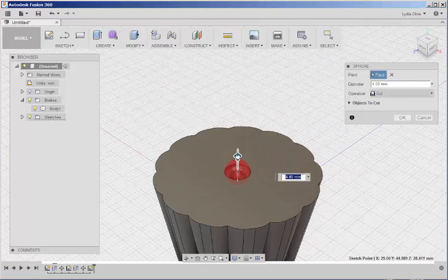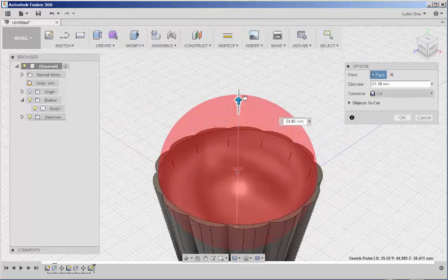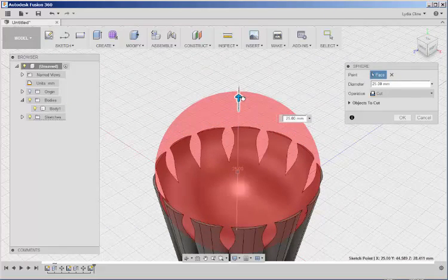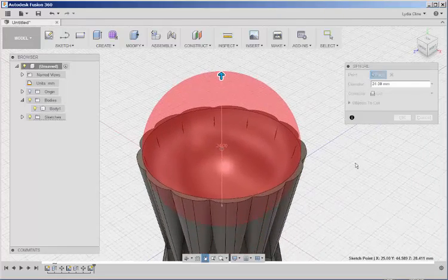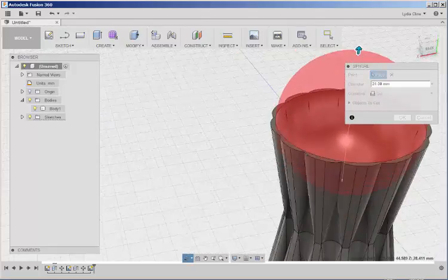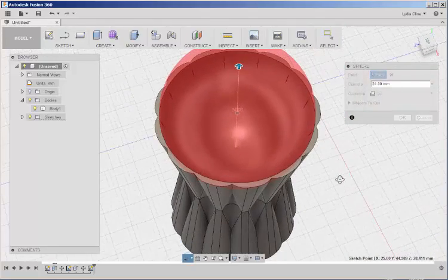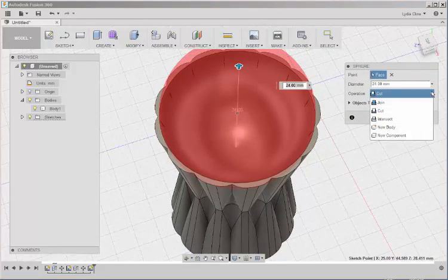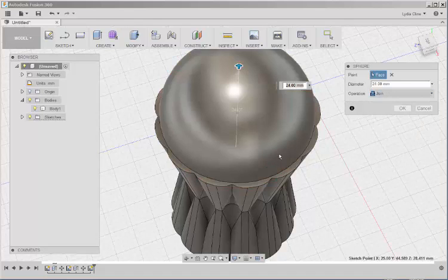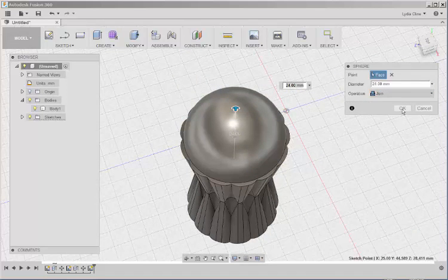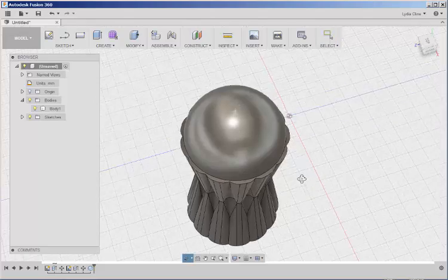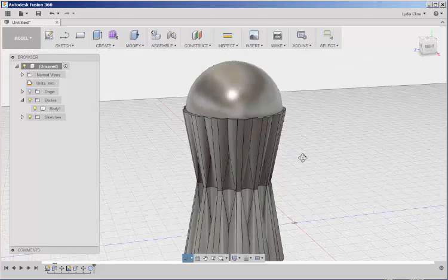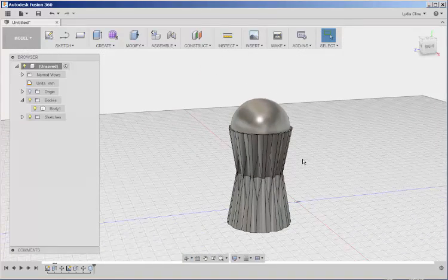And then scale this up. Let's see how it looks on the other sides. OK. Choose Join. And then click OK. And there's the handle.